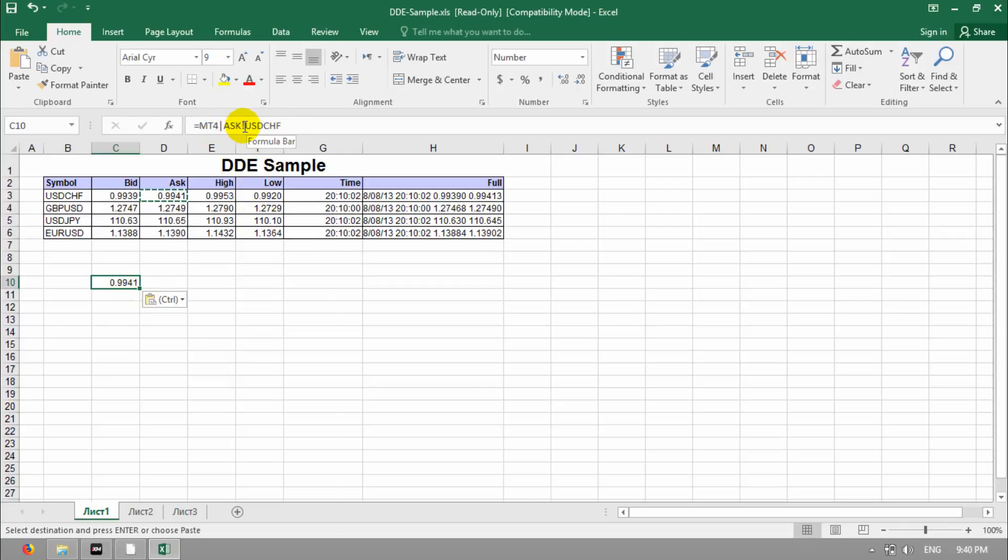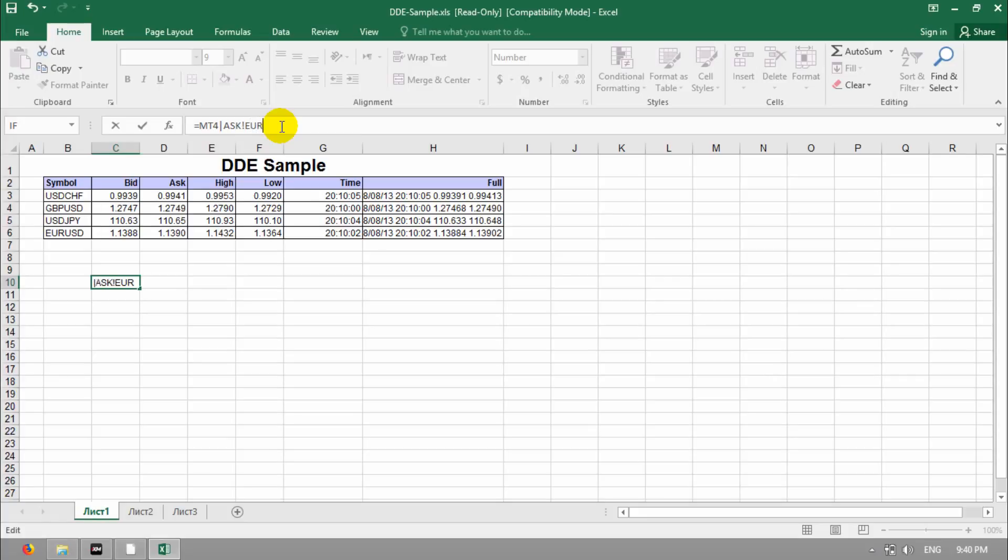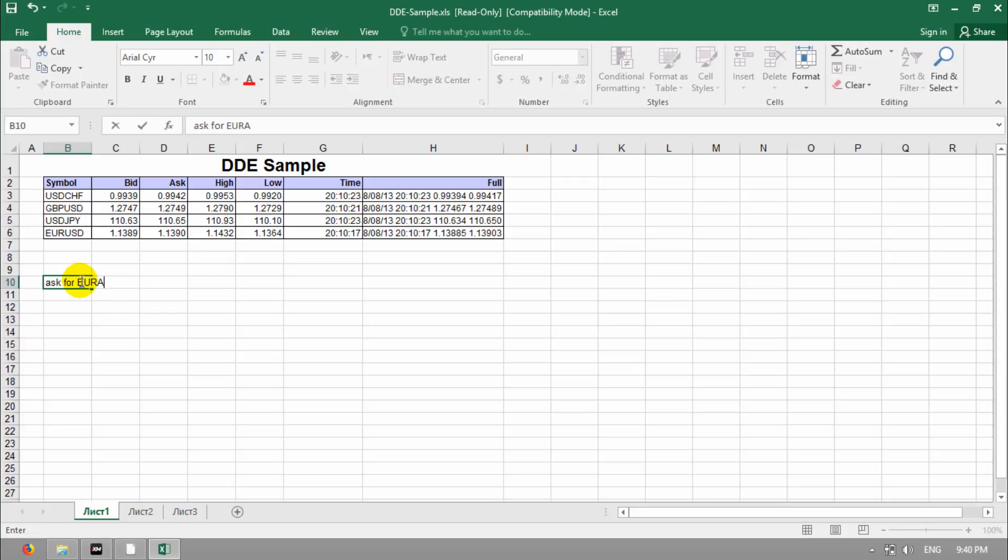We want Euro AUD. So, I highlight this one and type in big letter, Euro AUD. You can see the number of Ask line, Ask for Euro AUD.